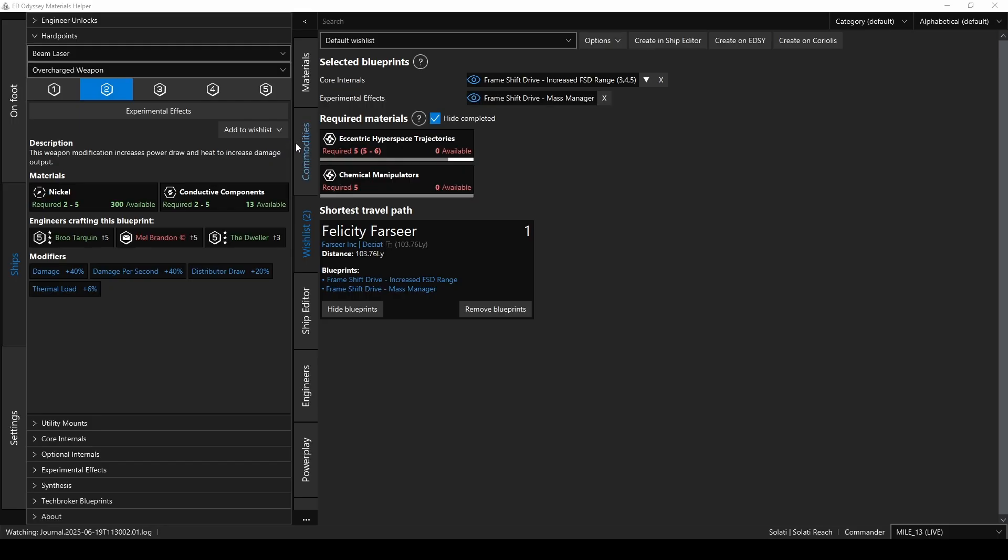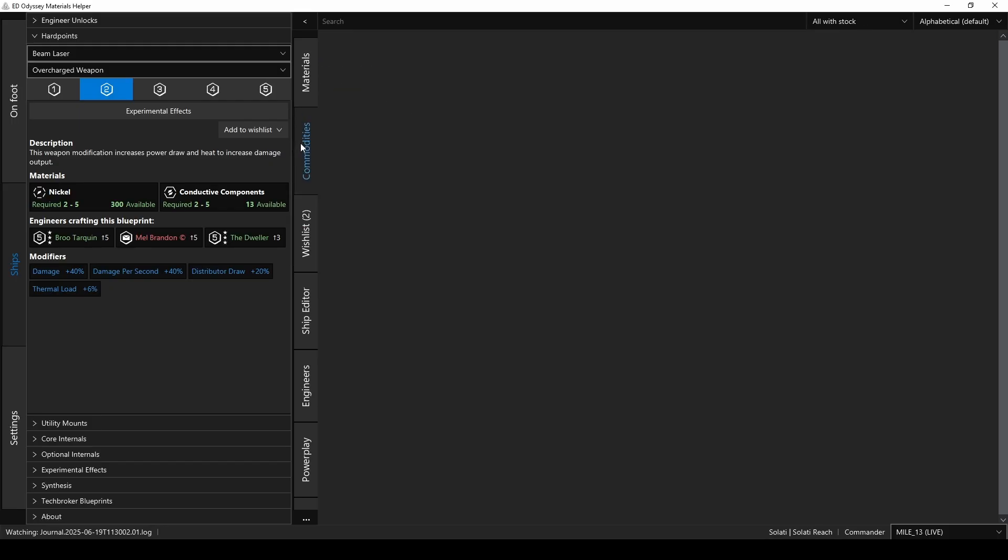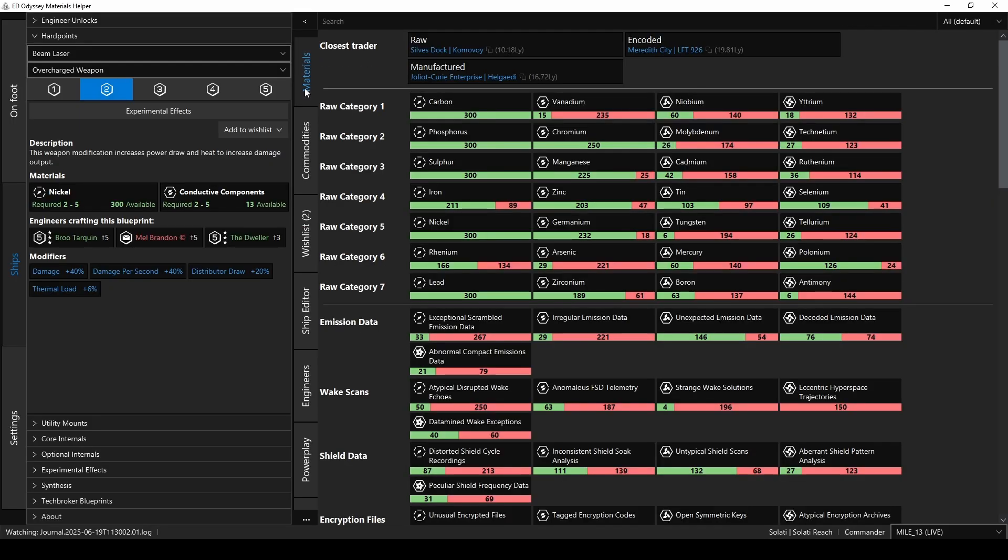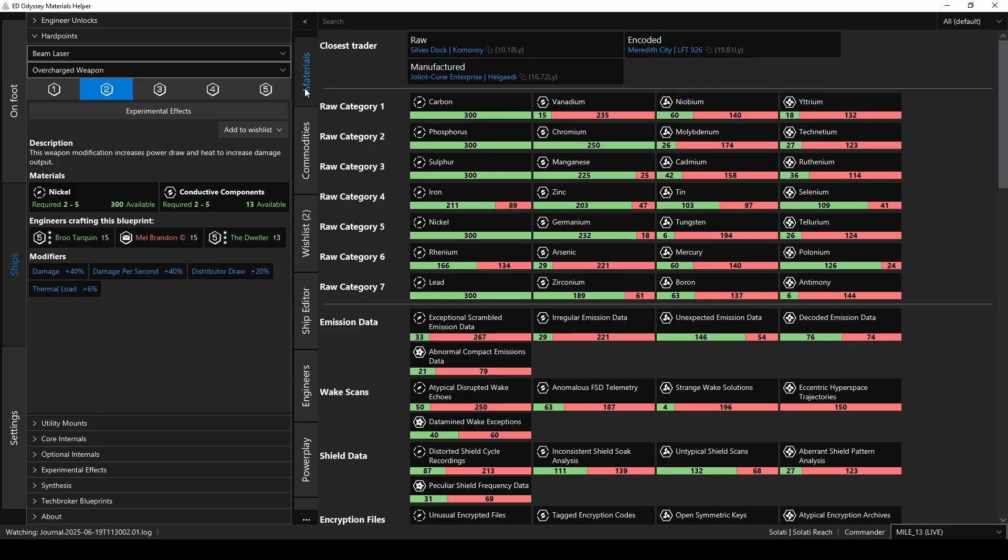In addition to planning your upgrades, if you'd just like to see what materials and commodities you currently have, just click on those tabs in the middle, and there they are. One of the things I like about the materials tab is that it shows you the closest materials trader for each material type. So as we just saw, if there are some materials you need for an upgrade, you can see the nearest trader to trade for them.